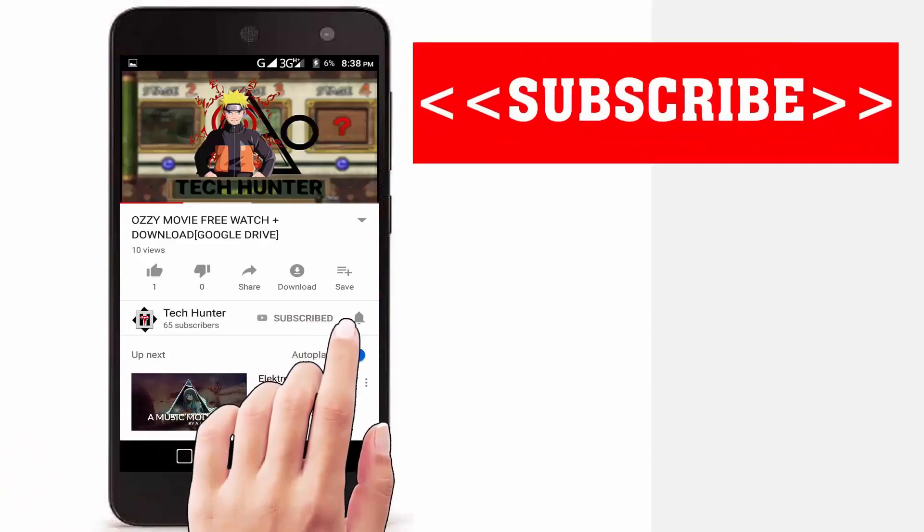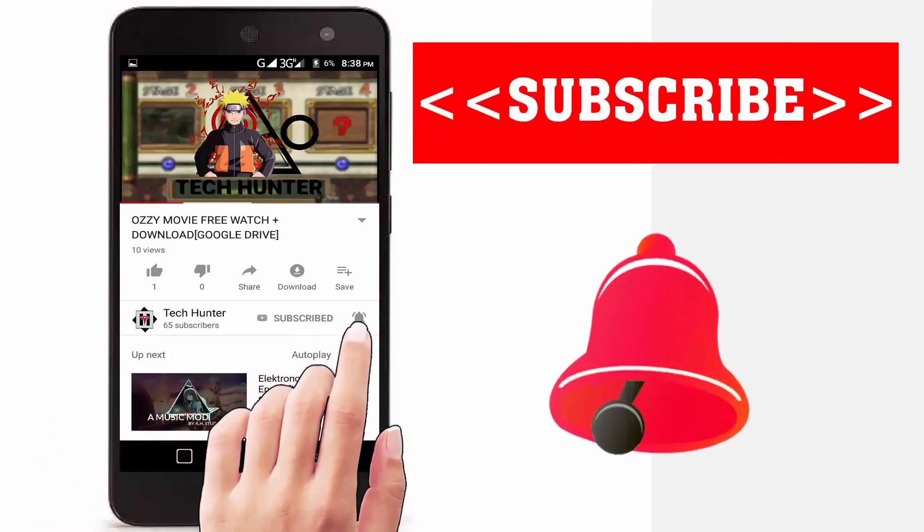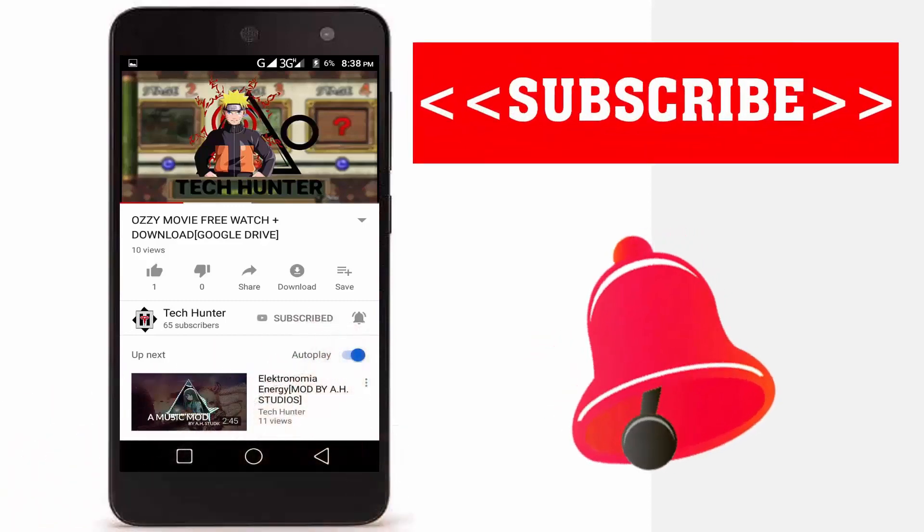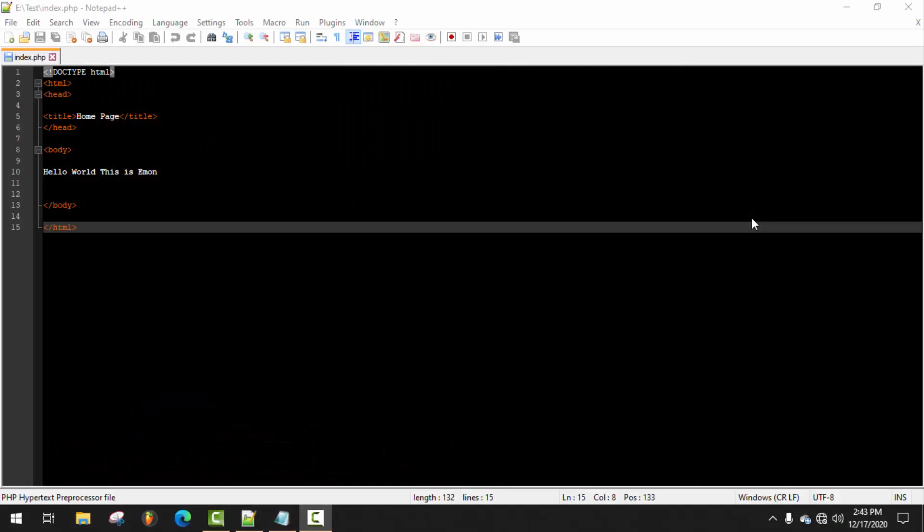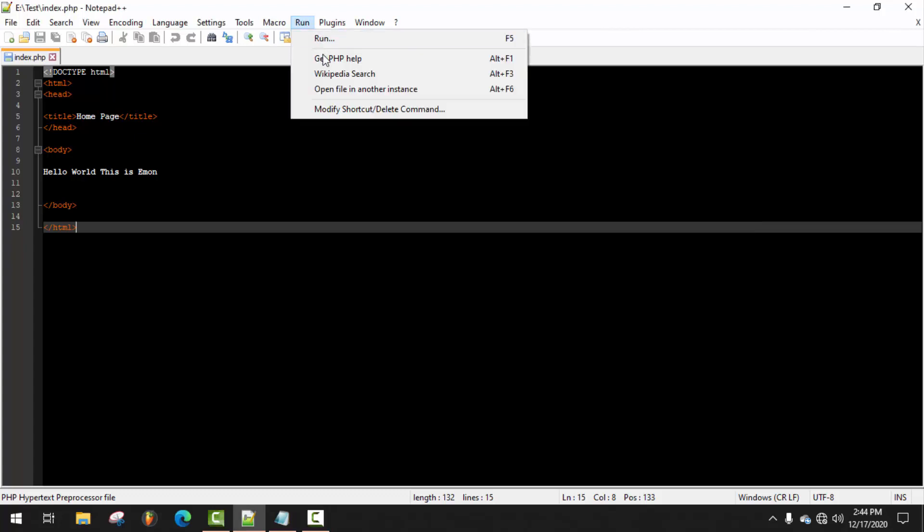Subscribe to our channel and press the bell icon to never miss an update from Tech Hunter. Hey guys, welcome back to another video. In this video I'm going to show you how to add a browser in Notepad++ to run any program. As you can see, by default no browser is found here, so we need to make a custom setting to add a browser.